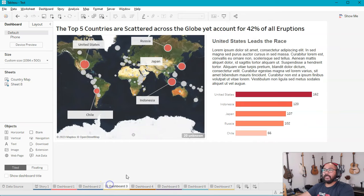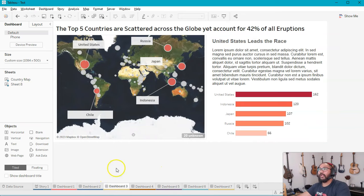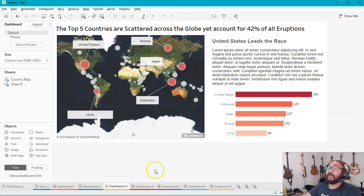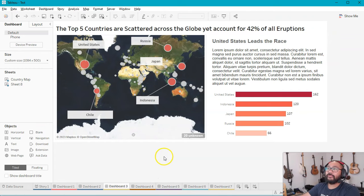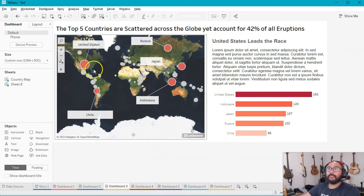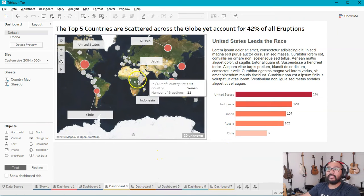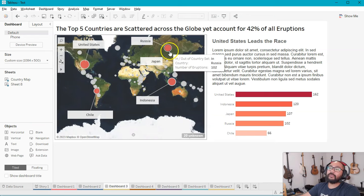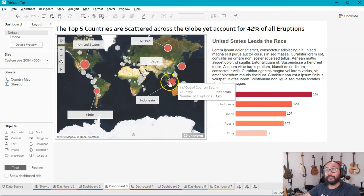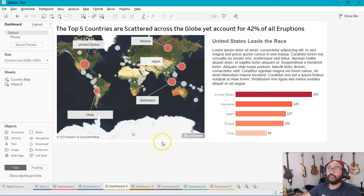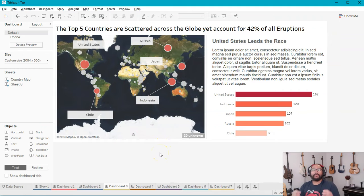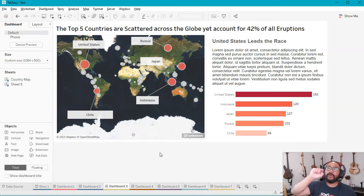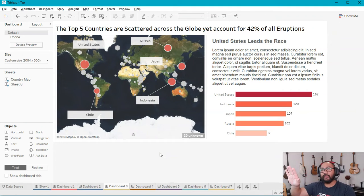Moving on to the next dashboard, we can say, well, let's go dig a little bit deeper into those five countries. Where are they? So we have a map showing exactly where they are and in terms of their size of number of eruptions relative to the other ones. So this is a clever use of sets because we can isolate just those five countries and apply separate coloring to them.